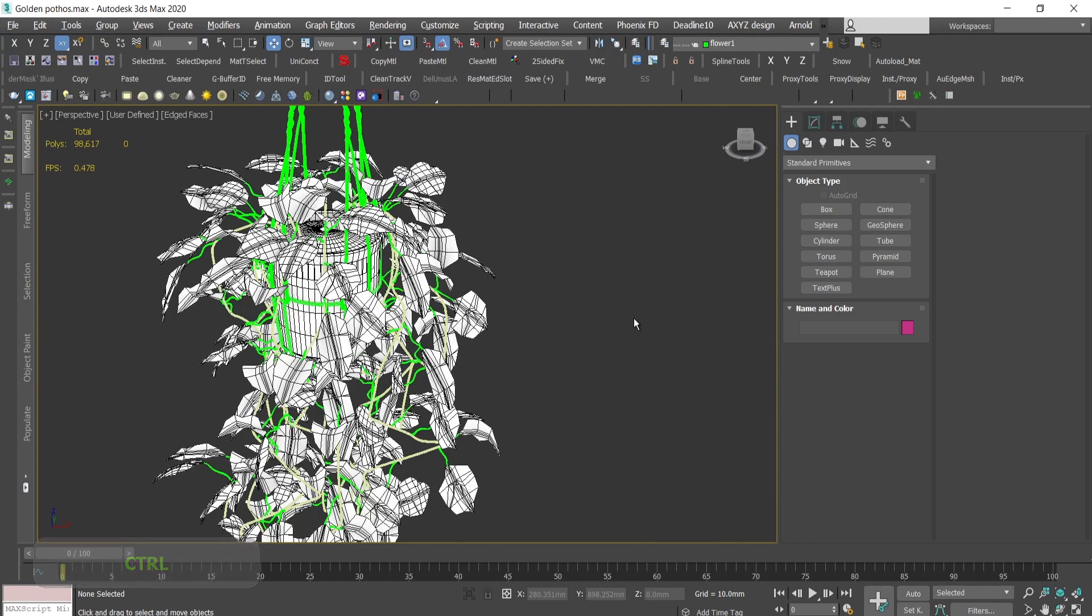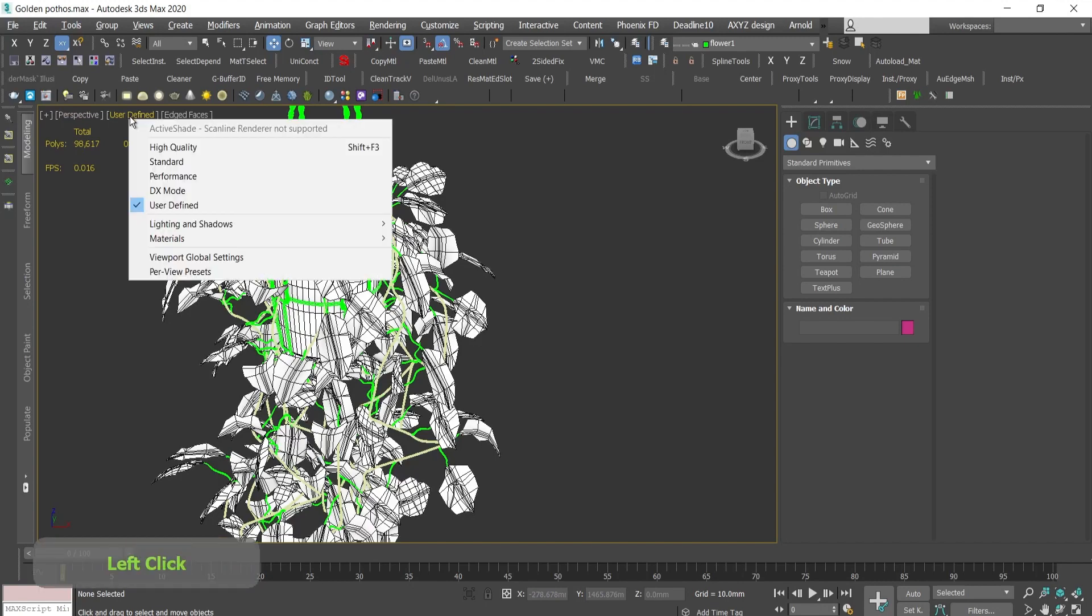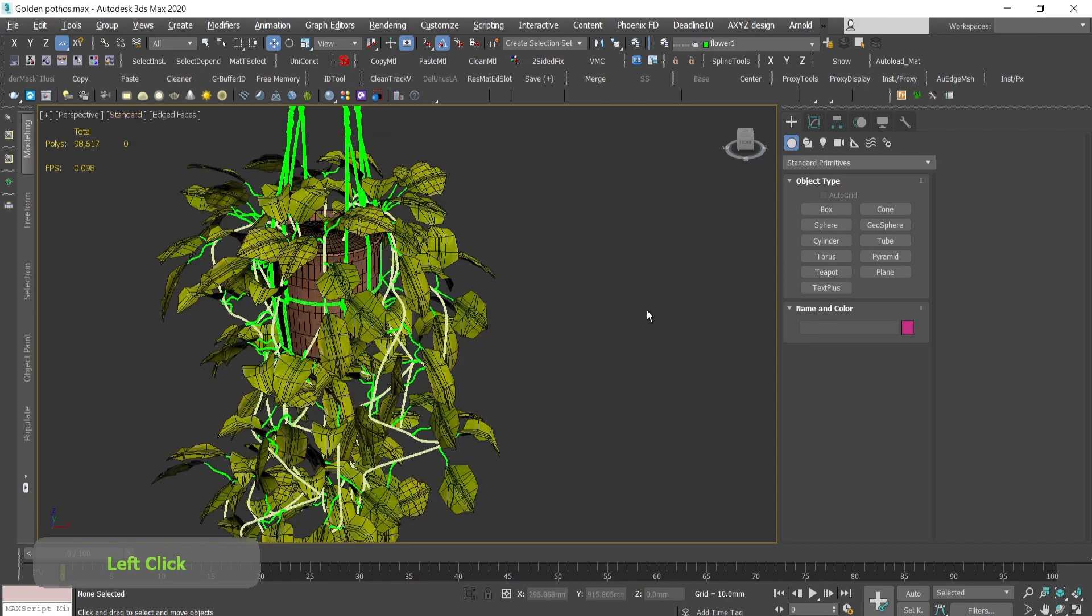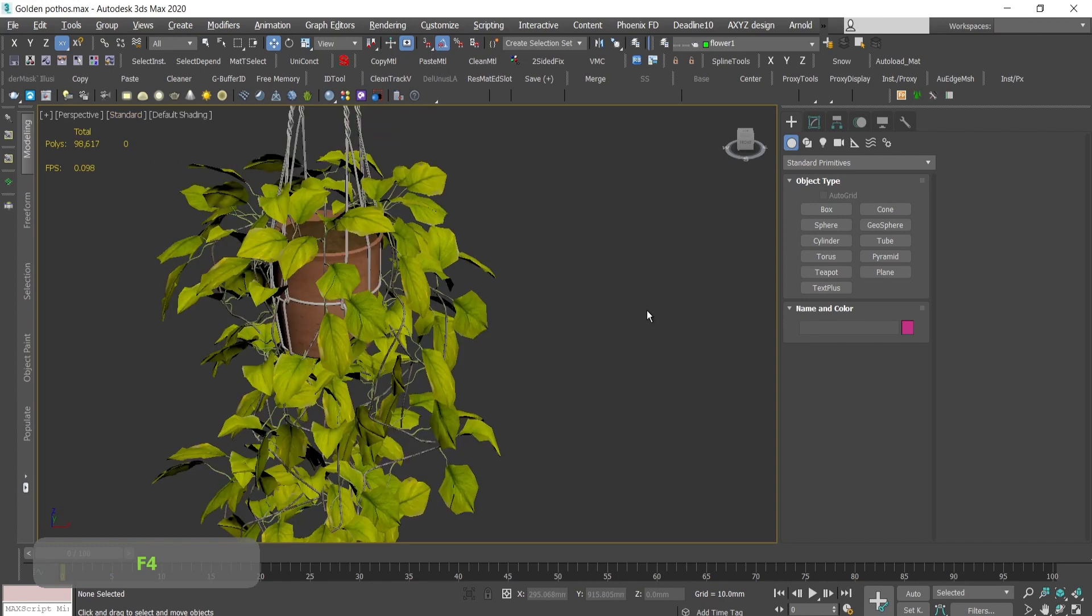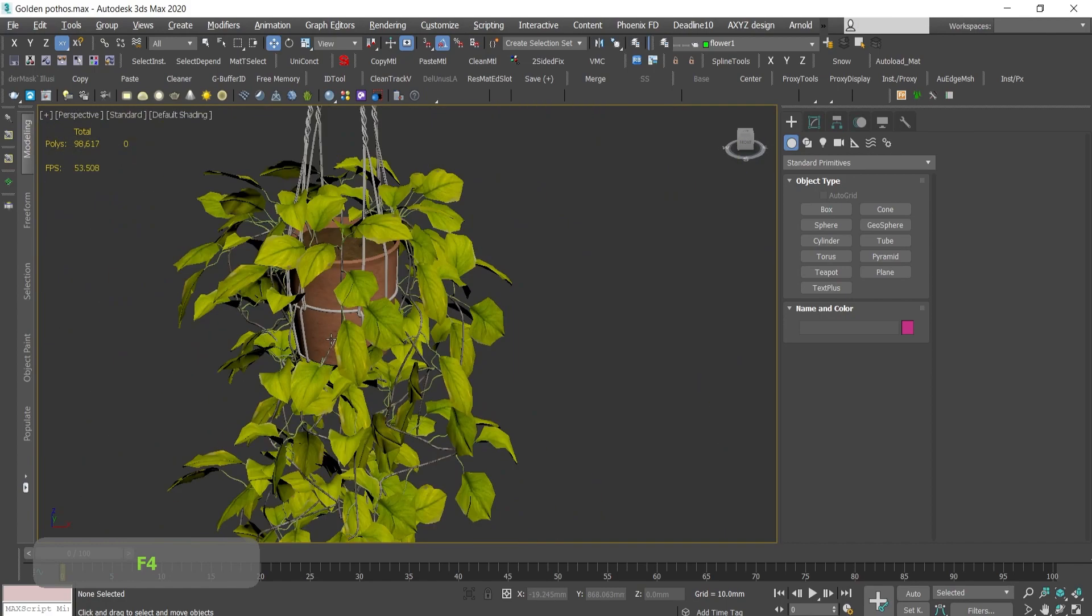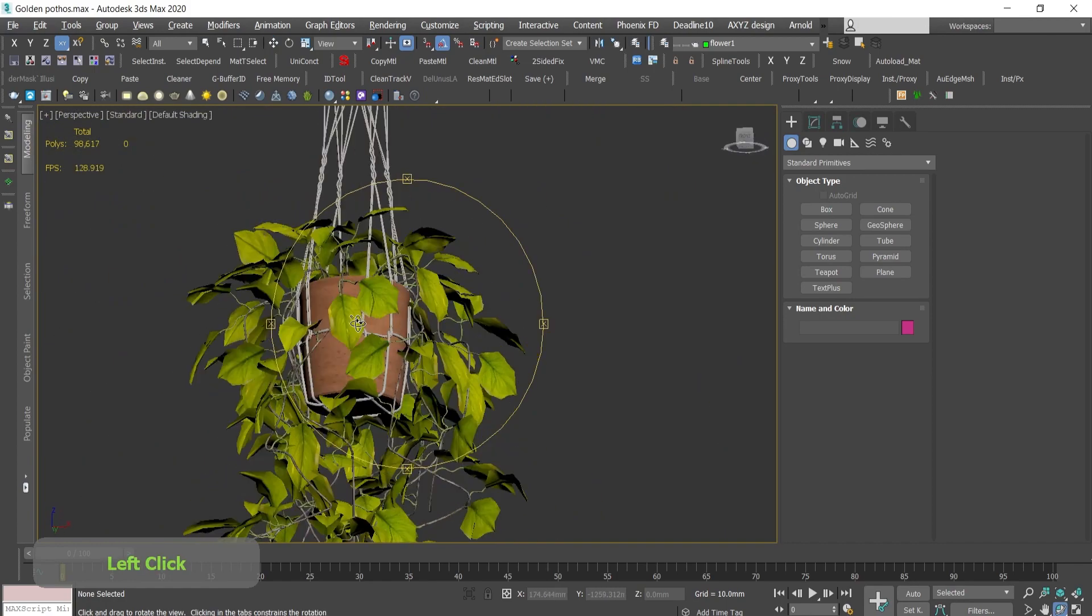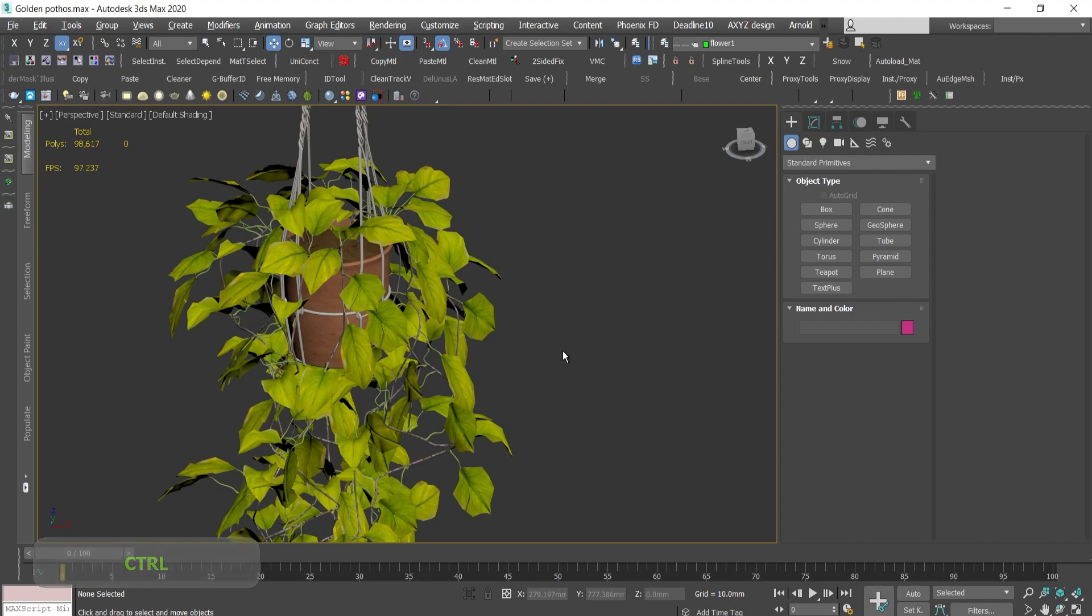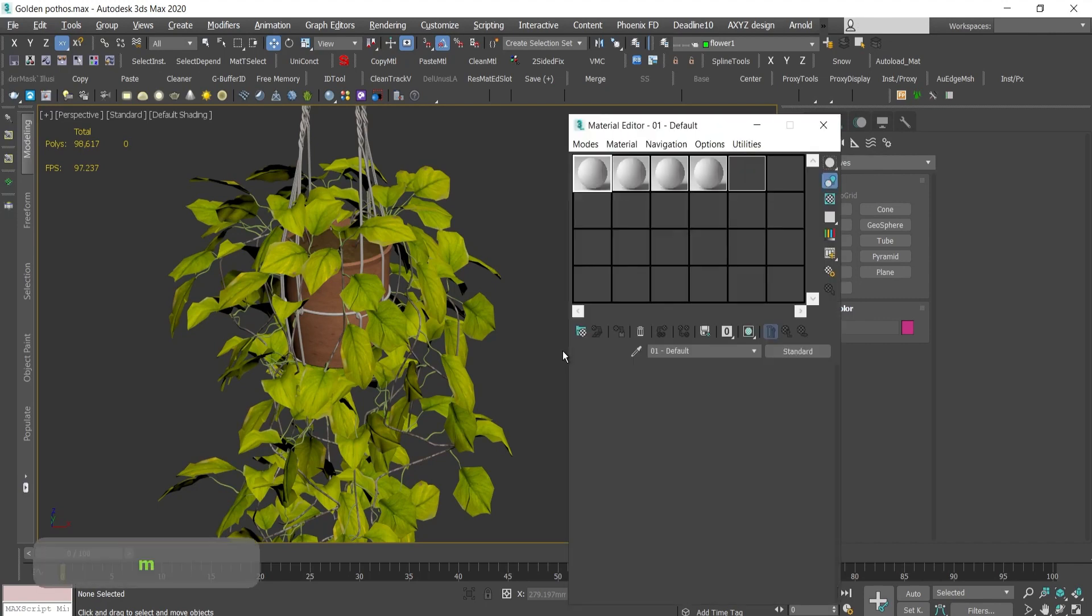The next thing is, if you go here next to perspective, press user defined and go to standard. Voila! I have all of my textures seen in the viewport. If you still have the same problem, just press M.